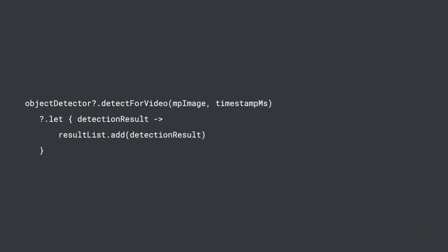At this point, the last thing you will need to do is call the object detector's detect for video method with that MP image and the timestamp for the specific frame. Once you have the result for that frame, this example stores the result, which contains the classification, confidence, and the information about the bounding box in the results list, and then returns it to the app.